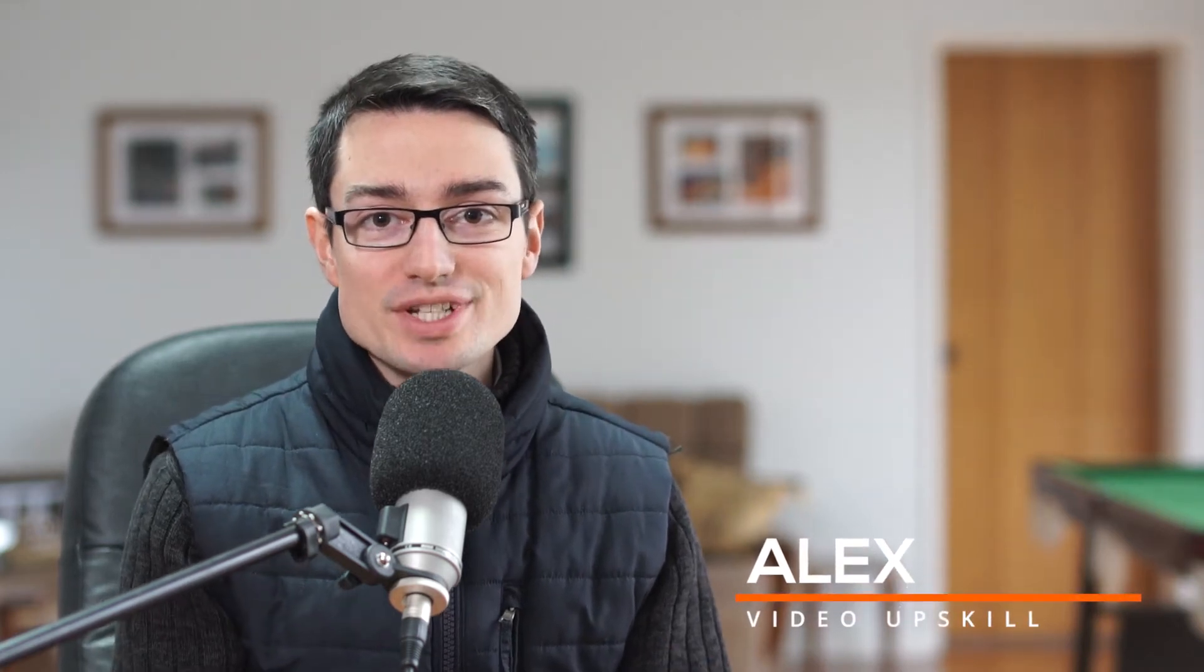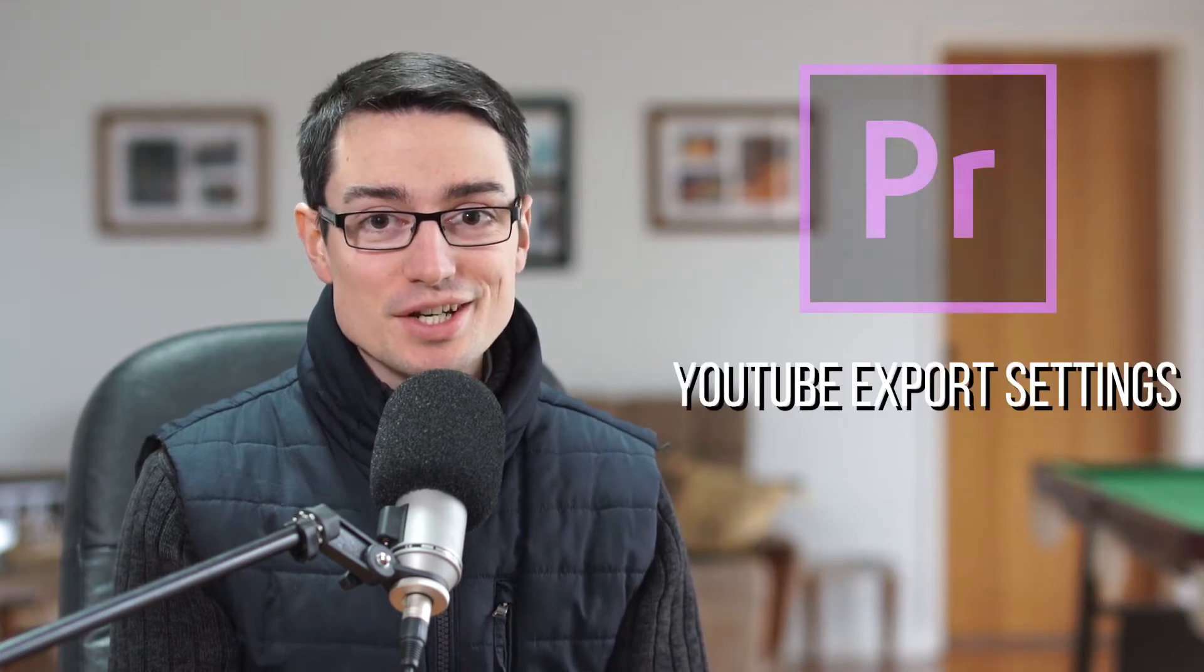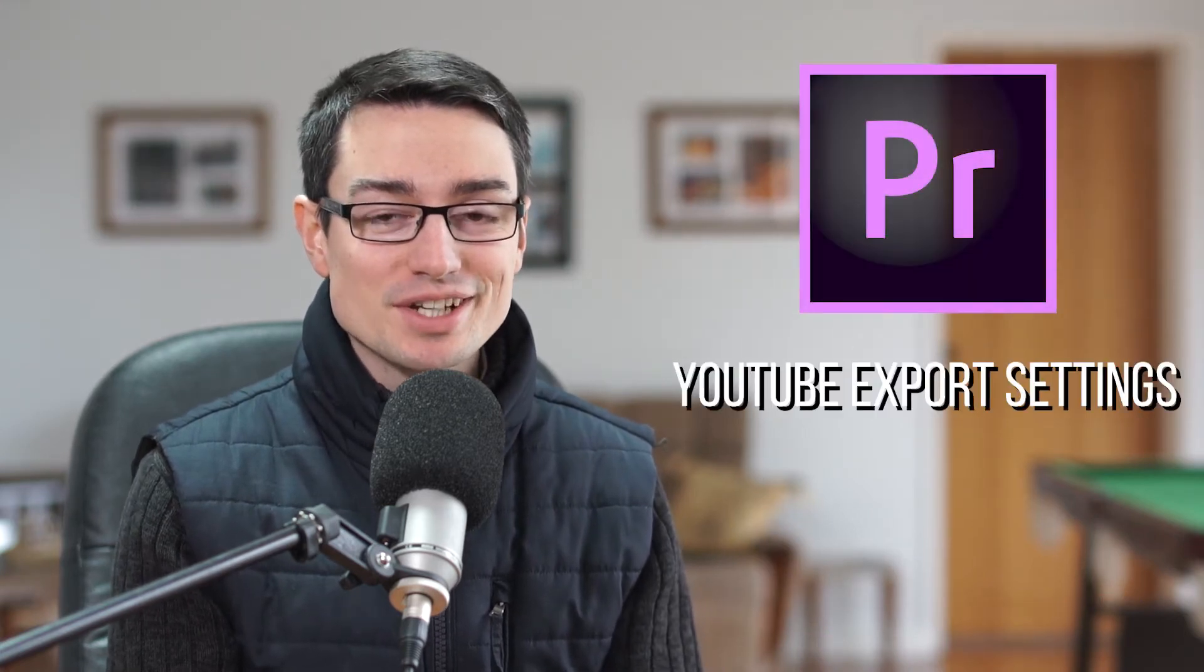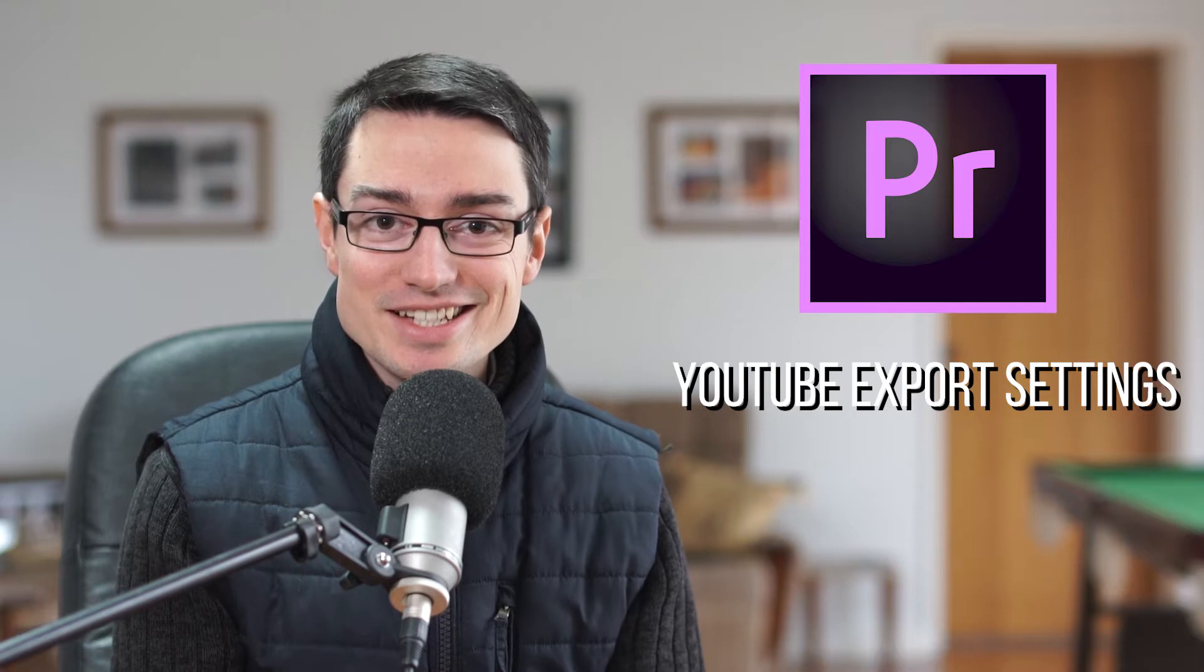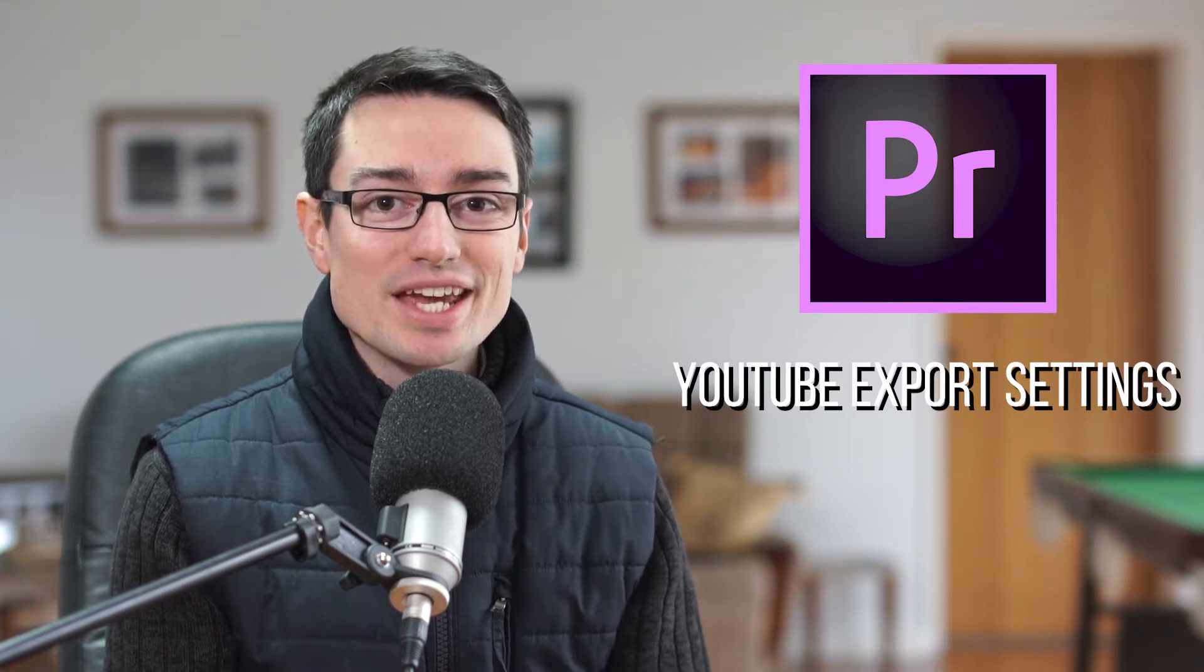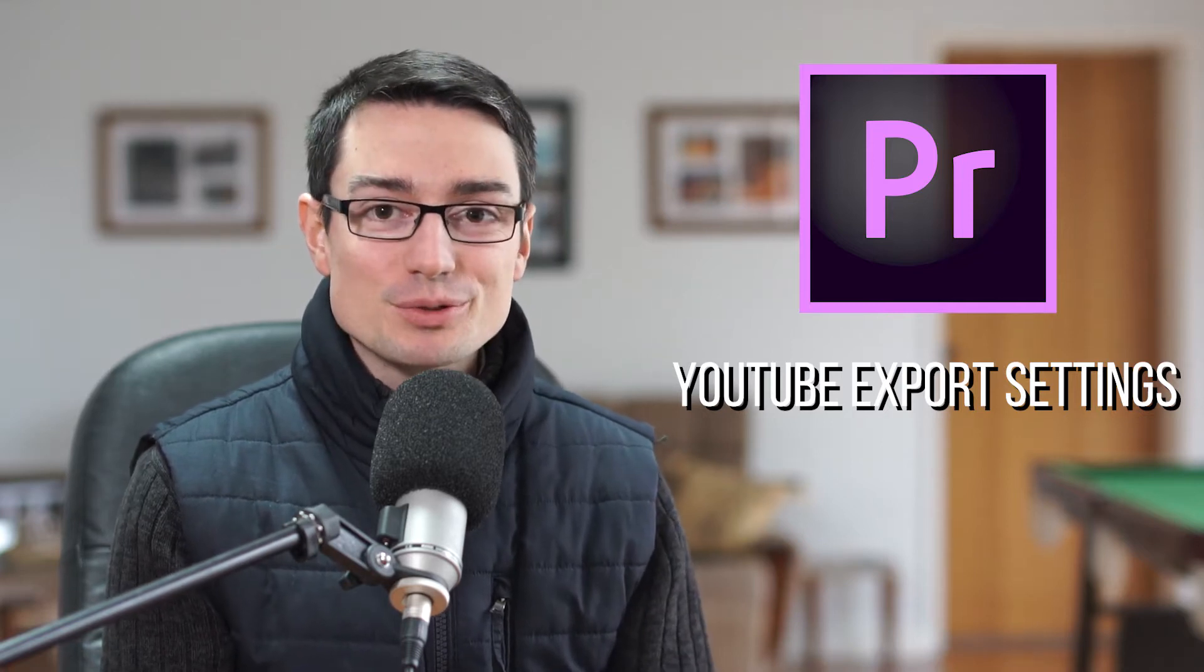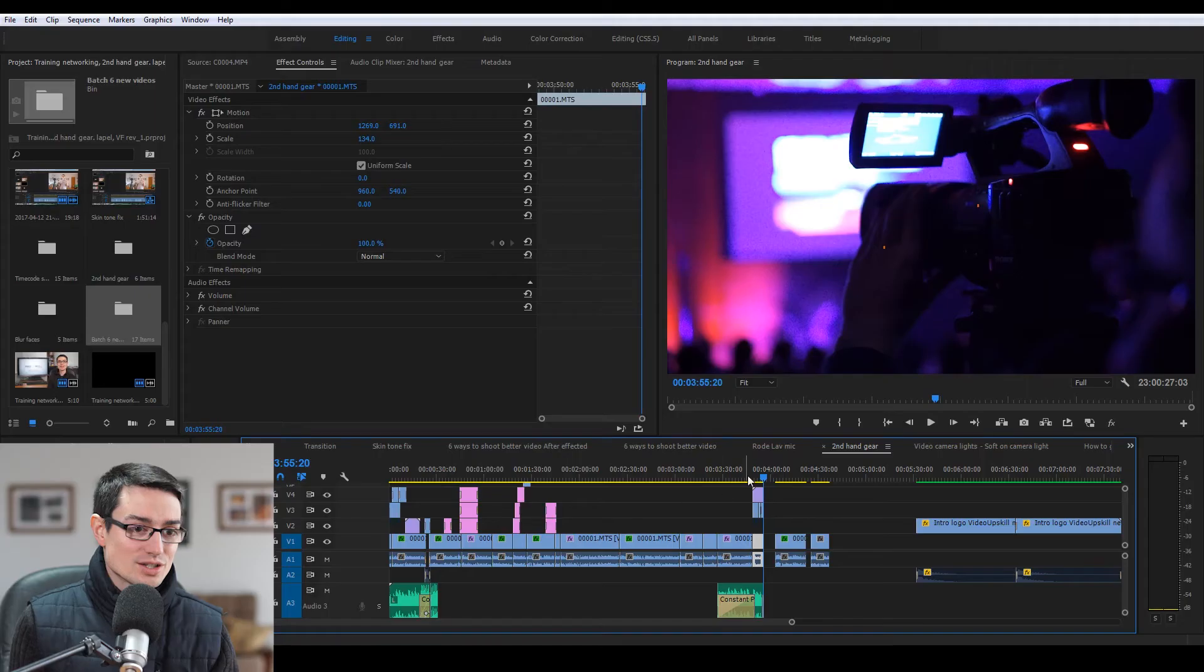Hey guys and welcome to this quick video about your best export settings for YouTube. I'm just going to run through really quickly what it is. There's a slow internet connection here in Australia, so if you have a slow internet connection you'll understand. We're just going to run through it real quick. Here we go.